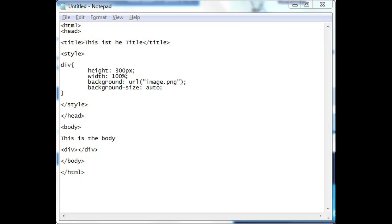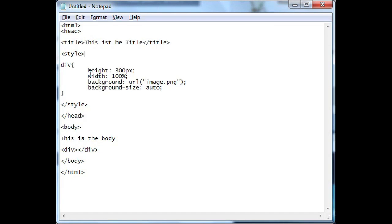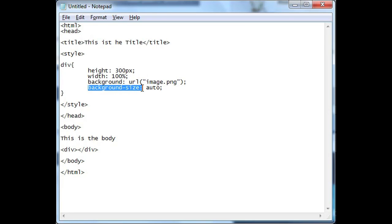Now let's go ahead to our HTML editor and as you can see I have some boilerplate HTML code and I have a div with a background image, image.png and the background size is the property that we're interested in.